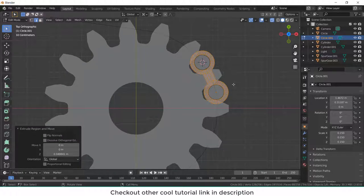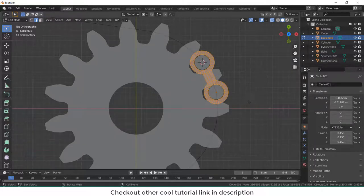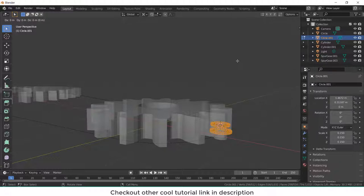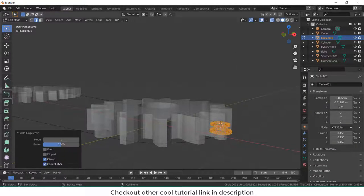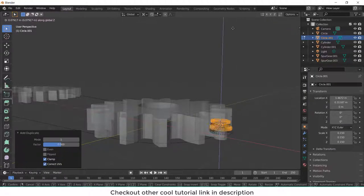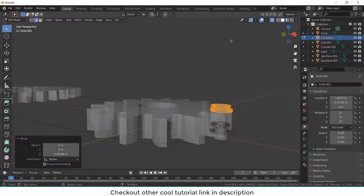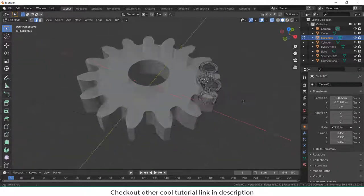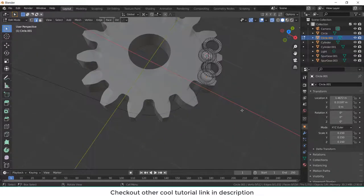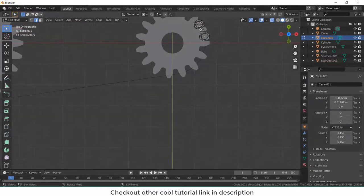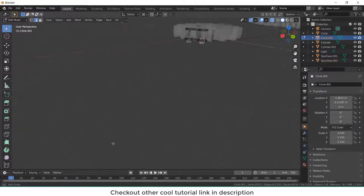And after that, press A to select all. Now shift D, G, Z, G, Z. Just remember that I am doing all this in edit mode, not in object mode. So these two basically are just one part.